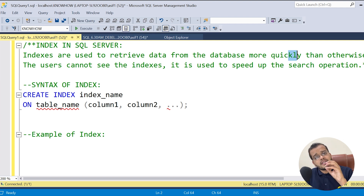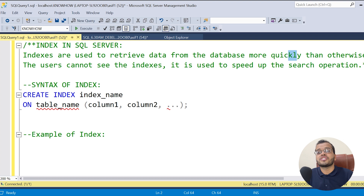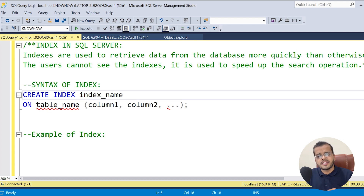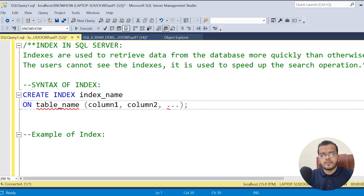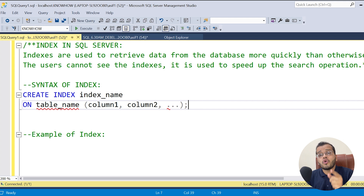In textbooks, on the content or index page, we can see the page numbers. But here in SQL Server, we cannot see the index that we have created. The user cannot see the index created. It is used to improve the search operation. So now, how to create an index?